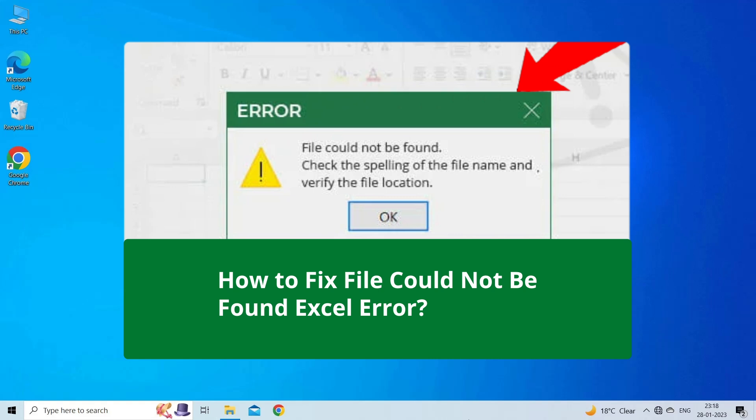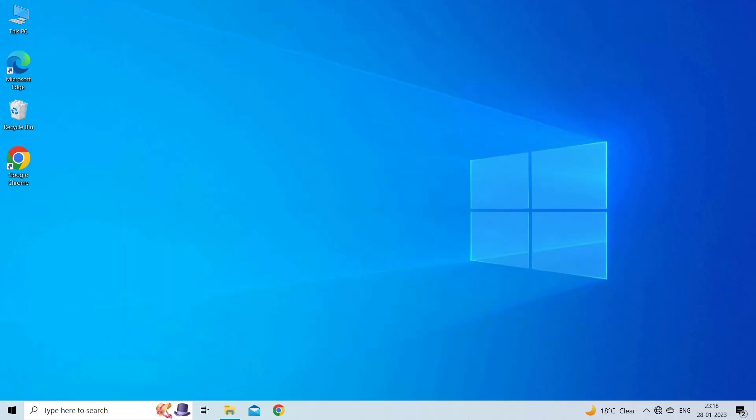If you are facing the same problem, this video will help you fix it. But before heading towards the solutions, make sure to like and subscribe to our YouTube channel. Now, let's fix the 'file could not be found' Excel error with five easy ways.